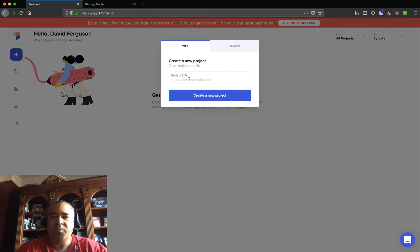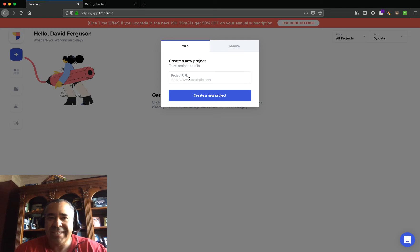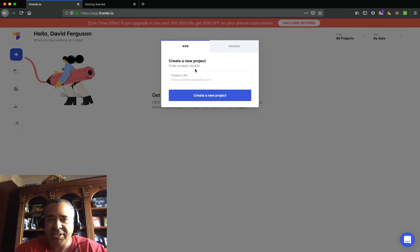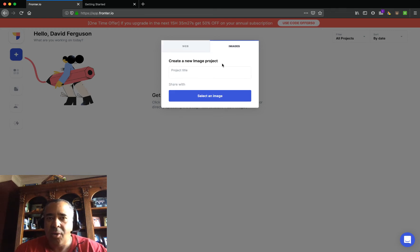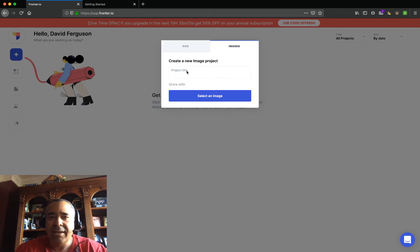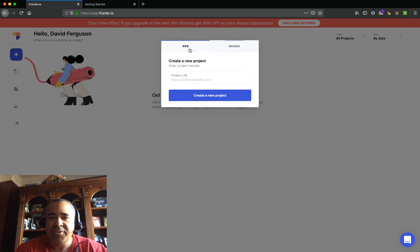So everything that you want to get feedback on is going to be contained within this project. You can put in a web address, as you see here, or you can upload and bring in image files. I'm going to do a web address.